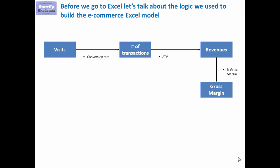Before going any further, we'll have to estimate the costs related to the business. We're going to estimate three types of costs: the cost of getting traffic to our site, the cost of logistics so delivering the goods to the customers, and transaction fees related to the payments platform we're using.